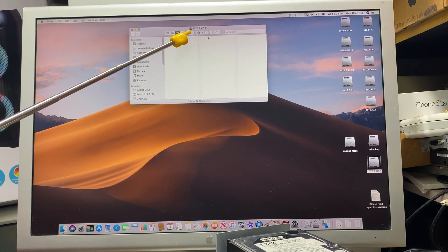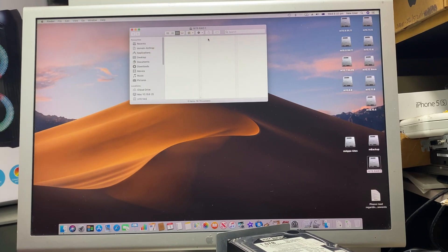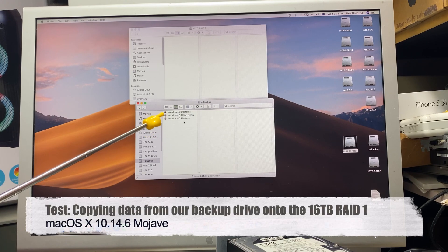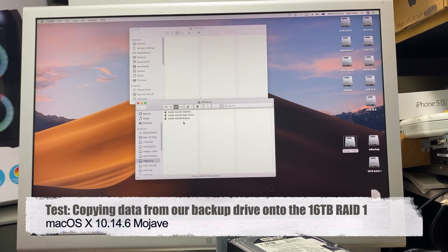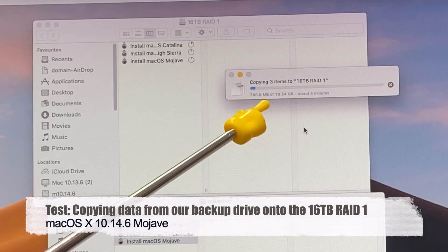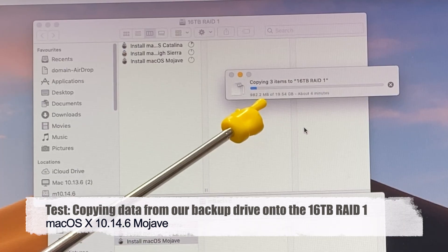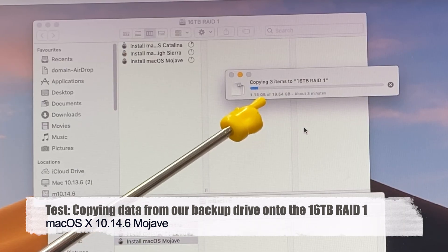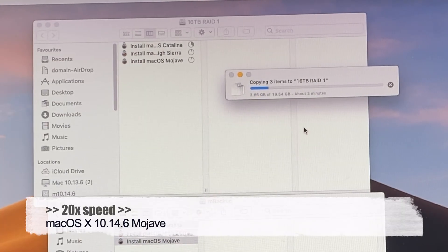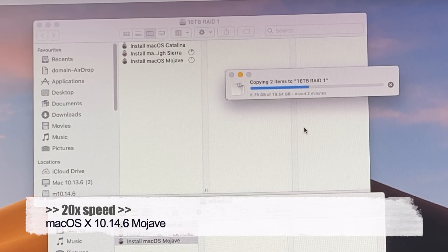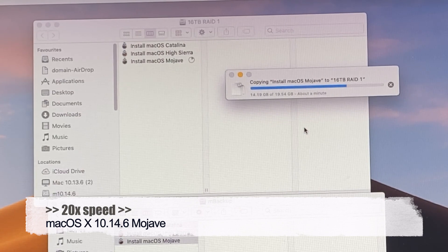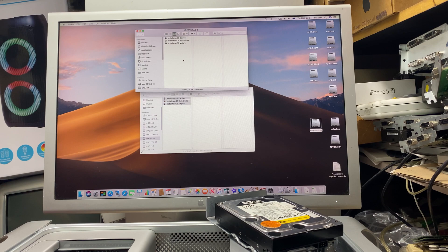And that's it. I have a 16 terabyte RAID 1, which means all 16 terabyte hard drives are mirroring each other. I'll still copy all three files onto the 16 terabyte RAID 1. And it's taken around three to four minutes as well. And that all worked okay.